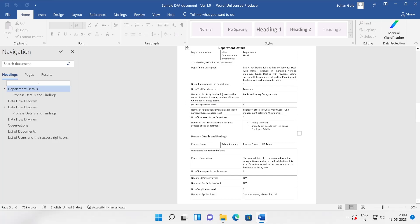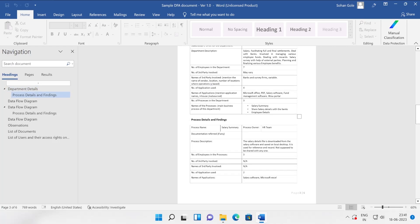Here is some kind of disclaimer and departmental information like what is the department name, your compensation and benefits department. All the details that particular department head will have to submit here like number of employees in the particular department. Is there any third party involved? Yeah, name of third party: banks and survey forms. Number of applications used: four. What are those applications? Microsoft Office, PDF, salary software, fund manager, management software portal. This kind of details you can gather and accordingly we can create our rules.